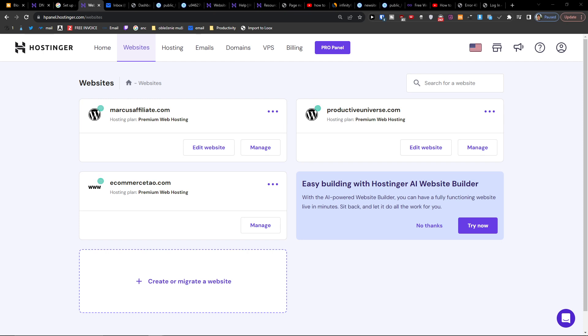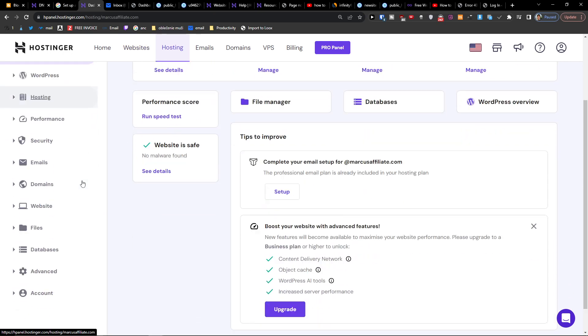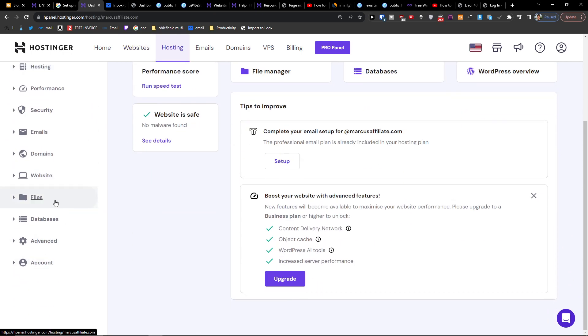...is go to—let's say I have a site here, marcusf38.com. Here you want to go to Files, and...